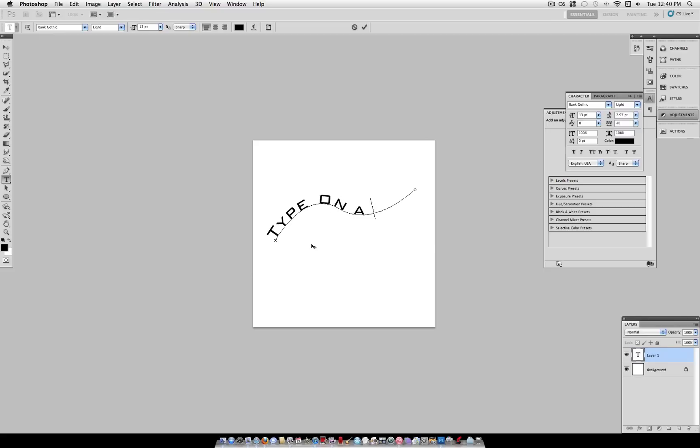As you can see if your word goes beyond the path it will just disappear. So you have to adjust the size of your text or the tracking to allow all of the letters to fit within the path so that you can see them all.